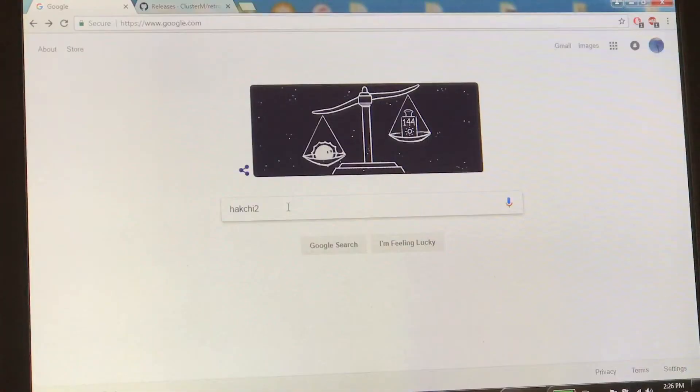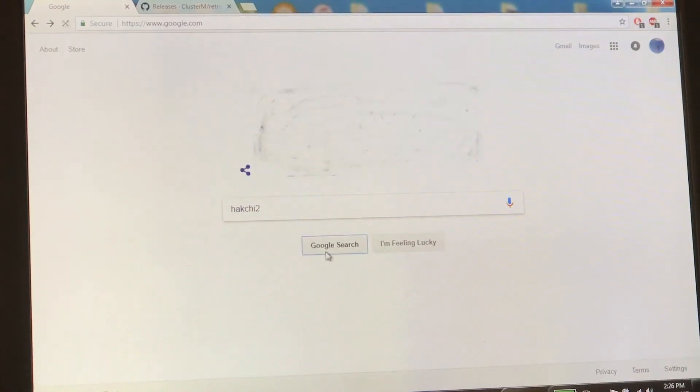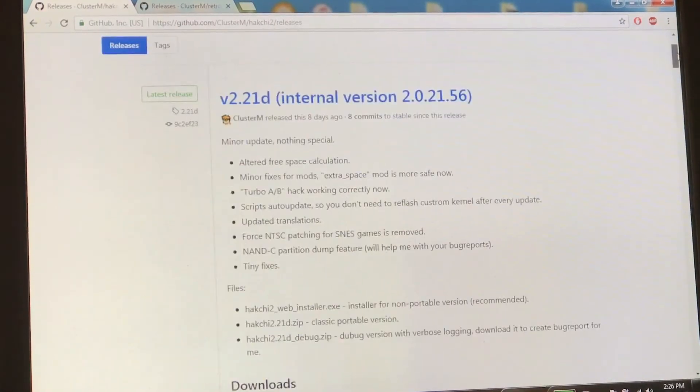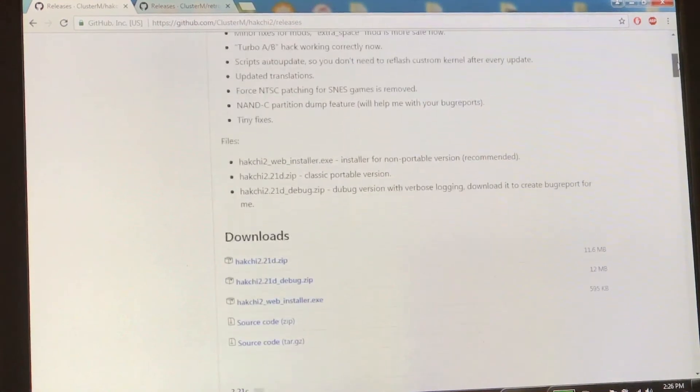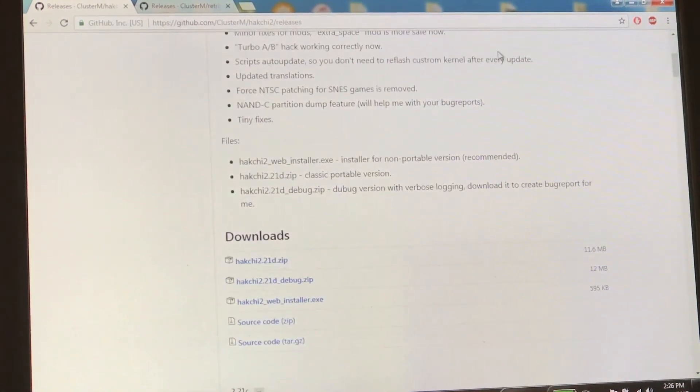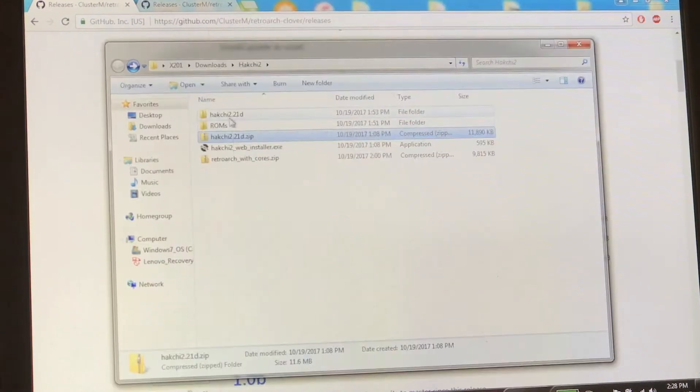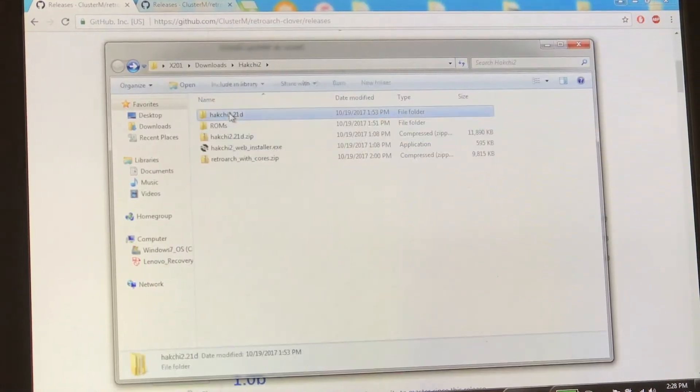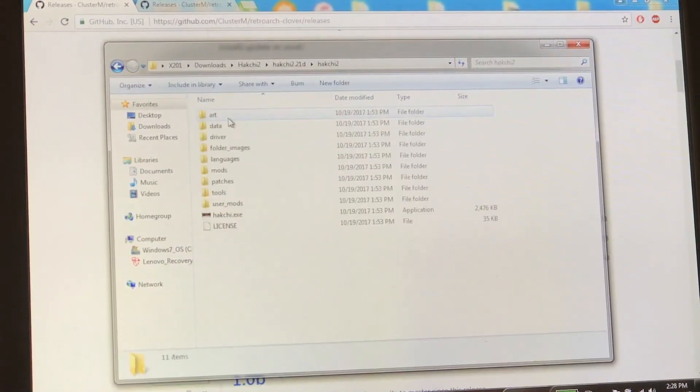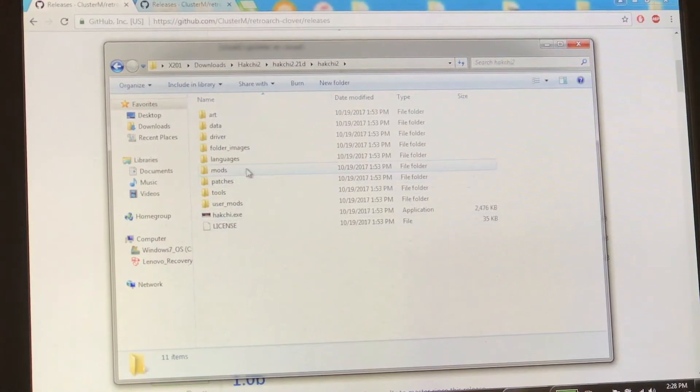First things first, we're going to jump on Google and search for Hack Chi 2. Should be the first result. Get the newest version - Hack Chi 2.21D zip. Just download that and save it to your desktop or something. So we end up with this folder, Hack Chi 2, and this is everything you need right here.